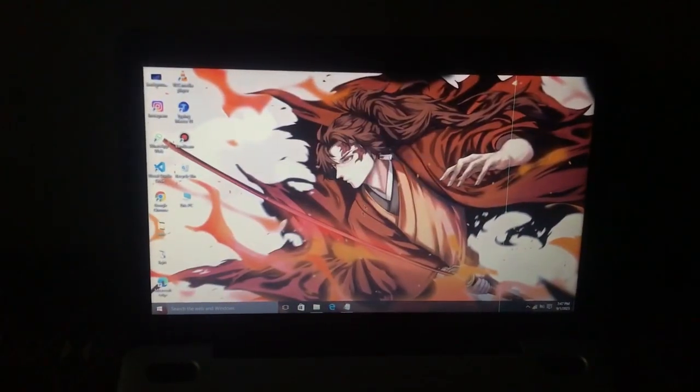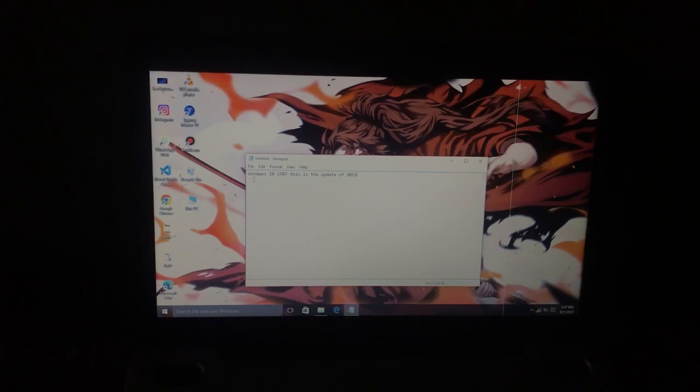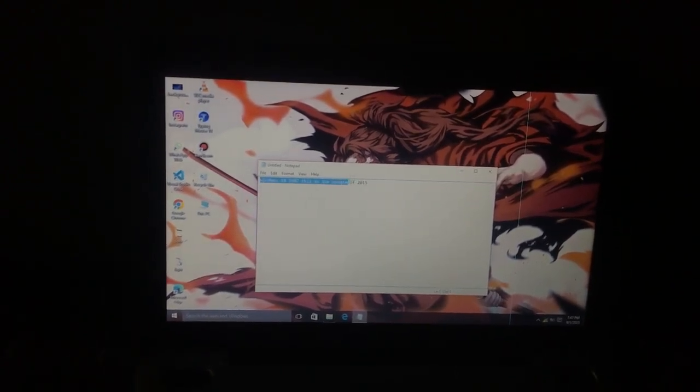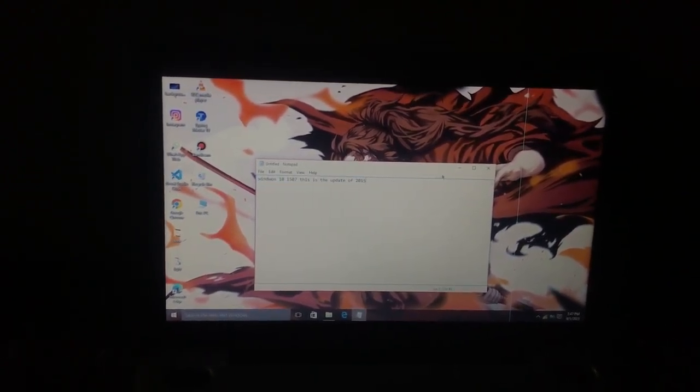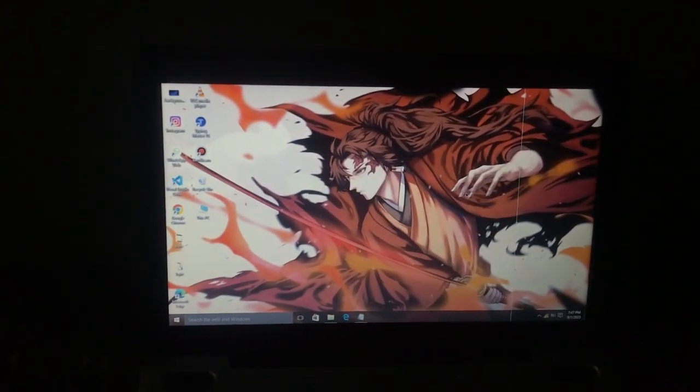Today I am giving you my review about this Windows update and also telling you how you can update this window. Let's go to the laptop screen. This update is based on the 2015 version of Windows 10 and this is a very stable version with my PC.